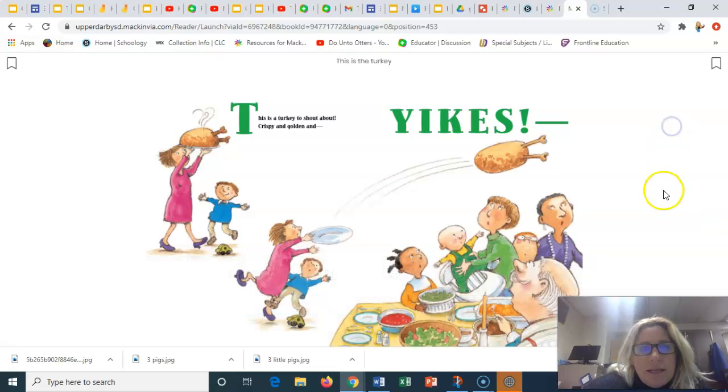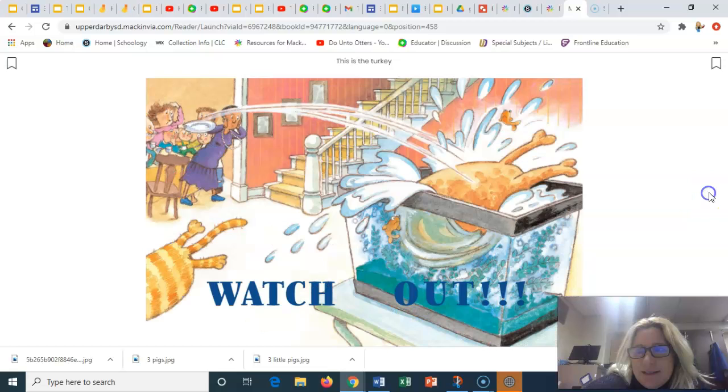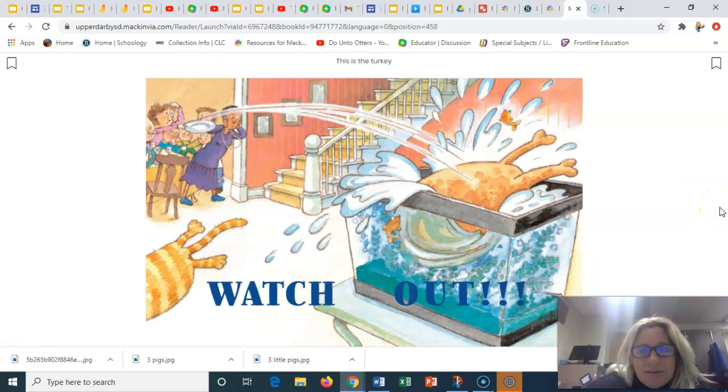This is a turkey to shout about. Crispy and golden. And yikes. Watch out.